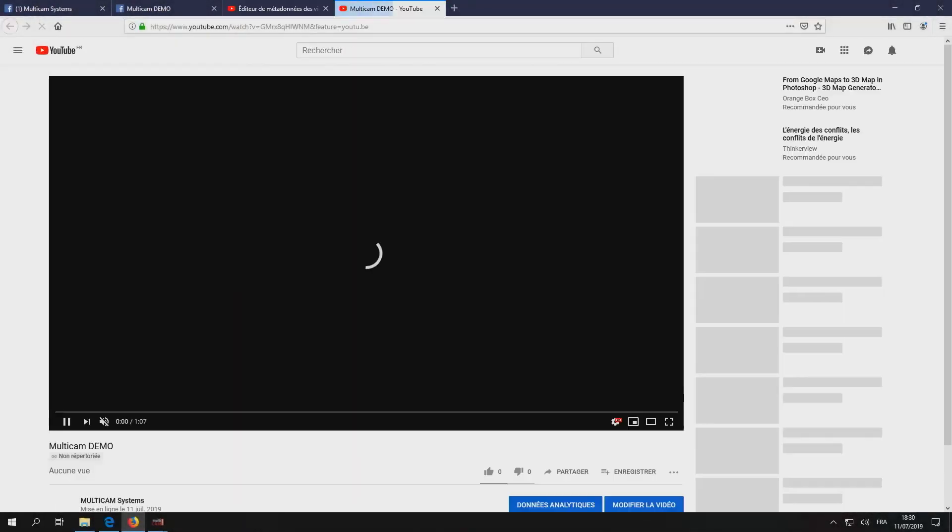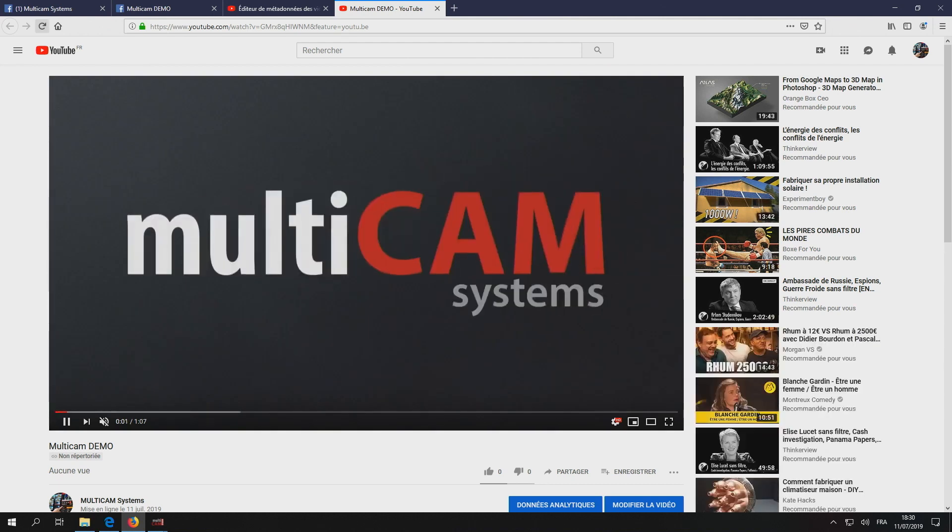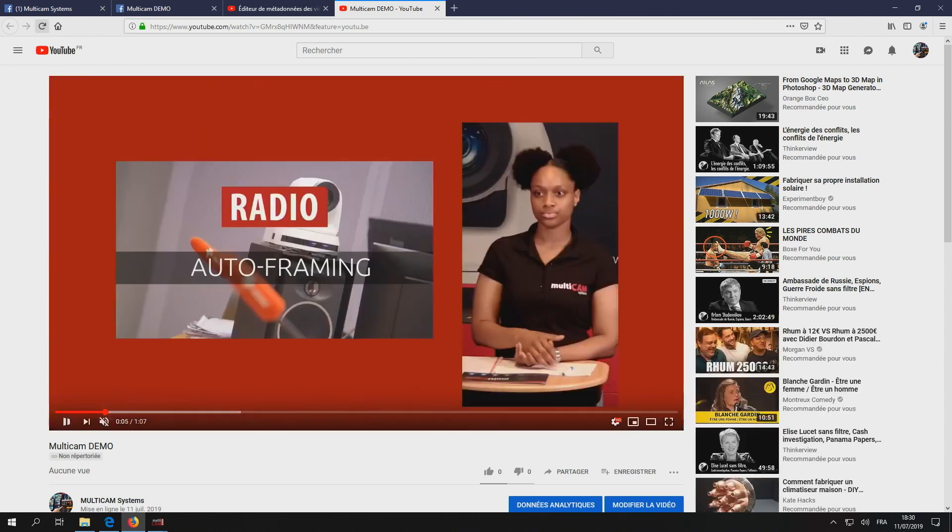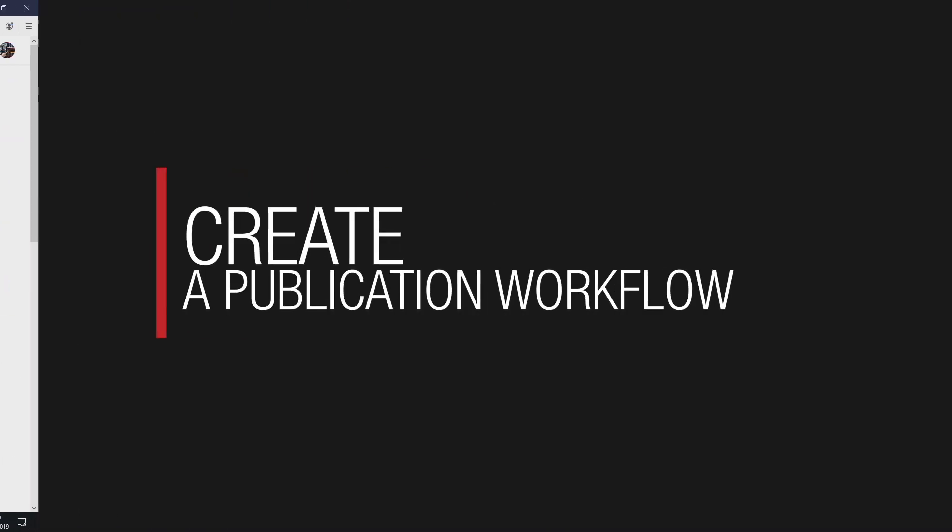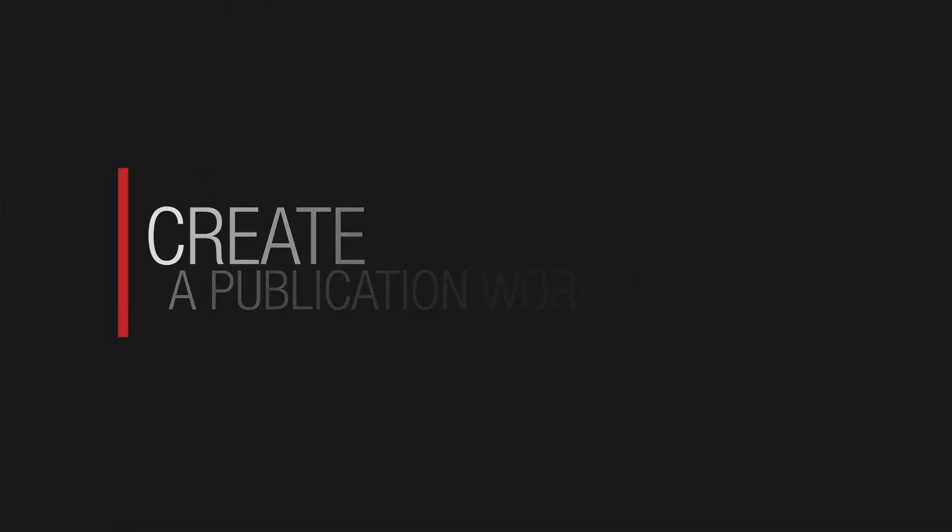With this video, you can discover a new feature of Multicam Systems: the Publisher module.